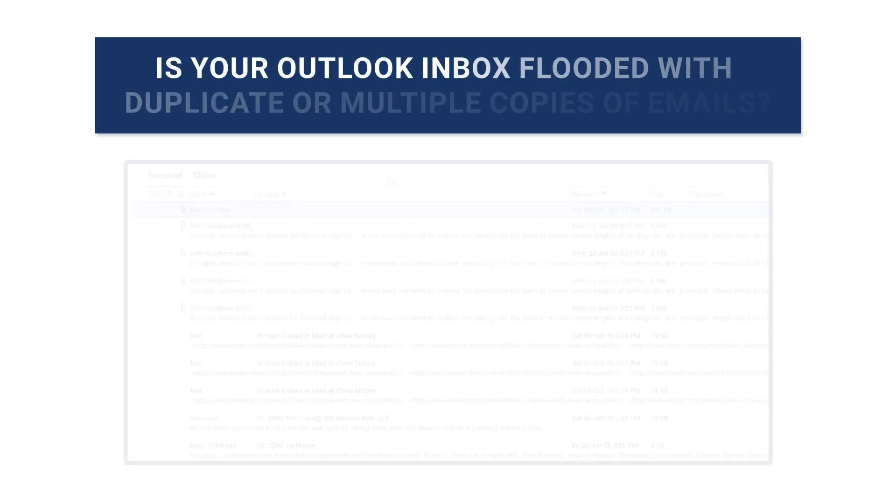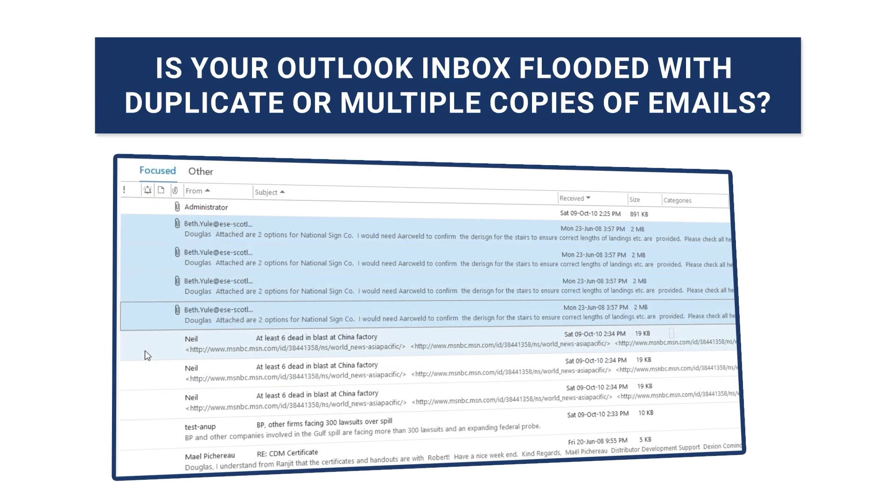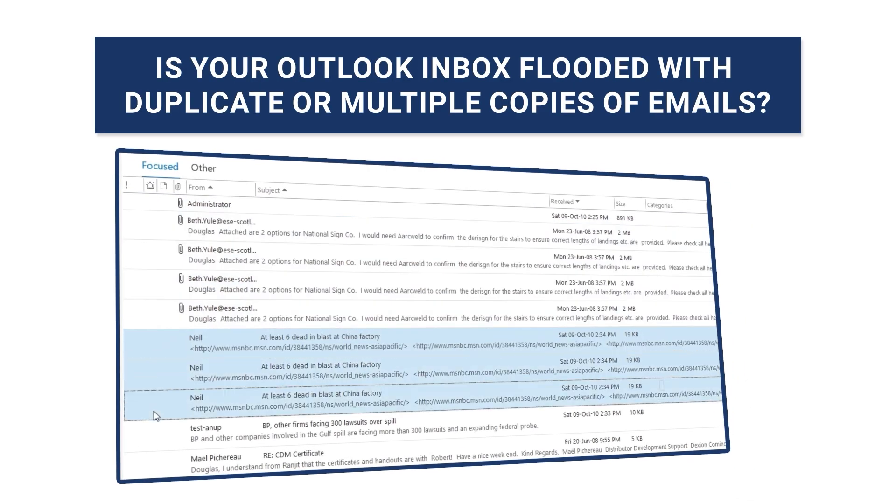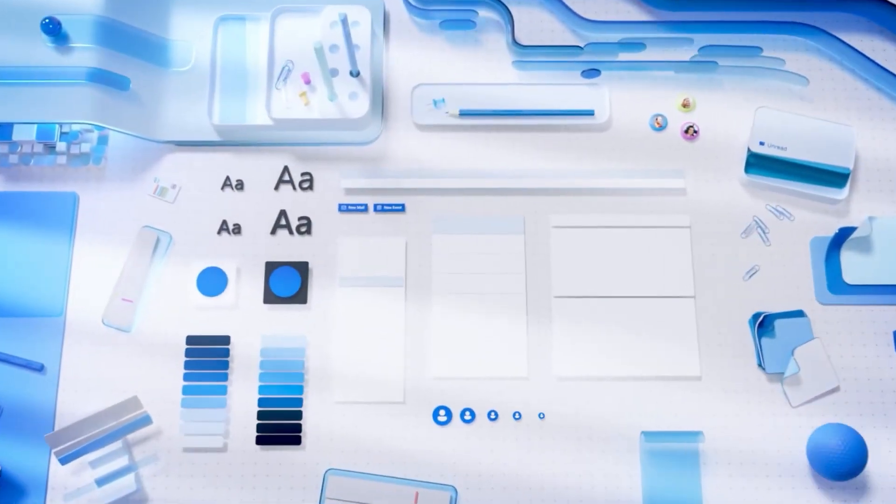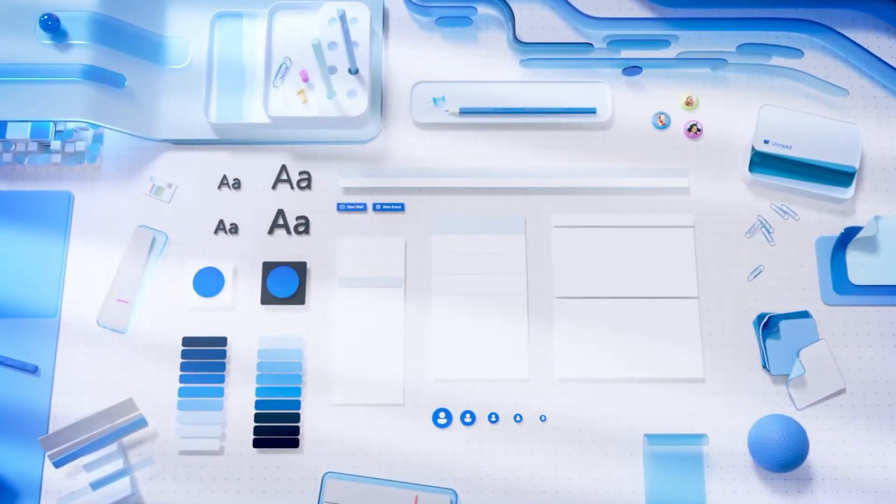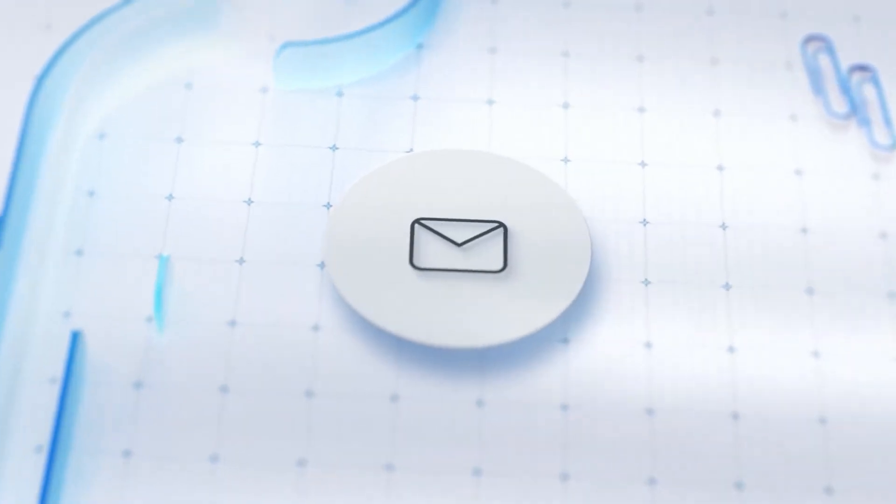Is your Outlook Inbox flooded with duplicate or multiple copies of emails? If yes, then this video will guide you to remove duplicate emails in Outlook Mailbox.